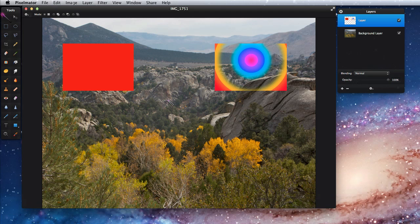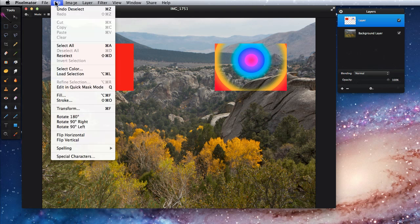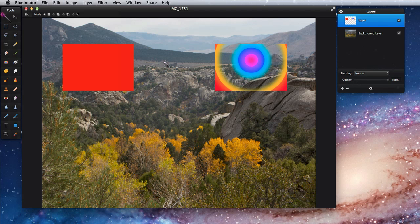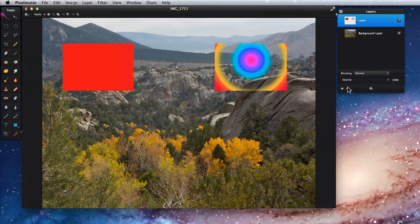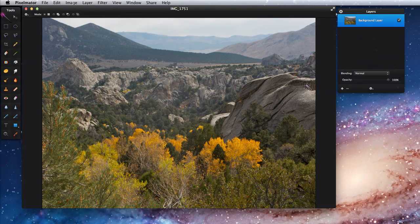A tool in the Edit menu that is related to the magic wand is called Select Color. I'm going to get rid of these boxes and try to select the yellow leaves on the trees in this image with Select Color.